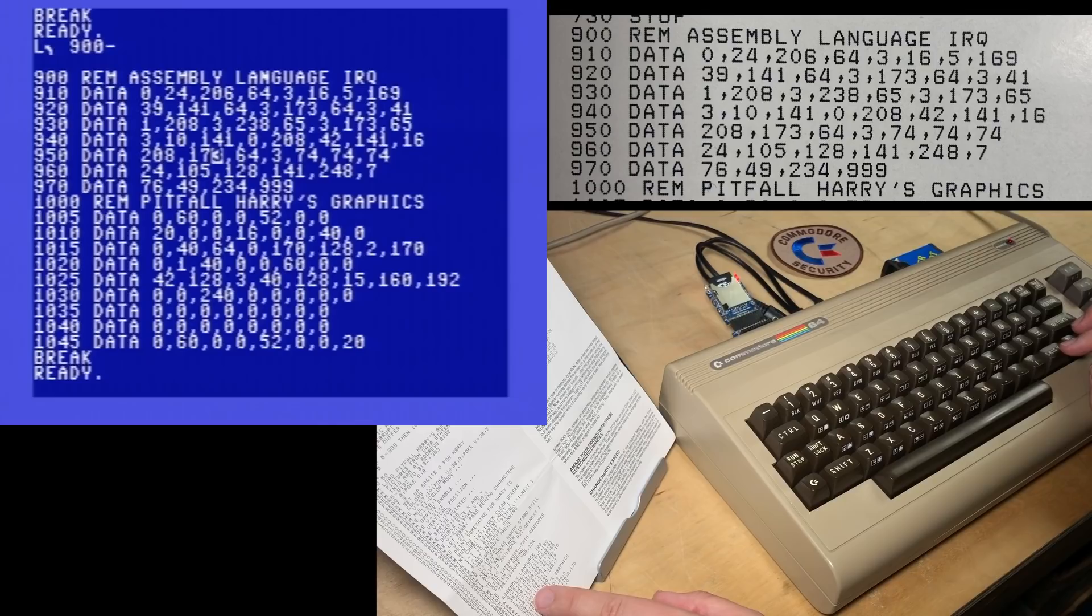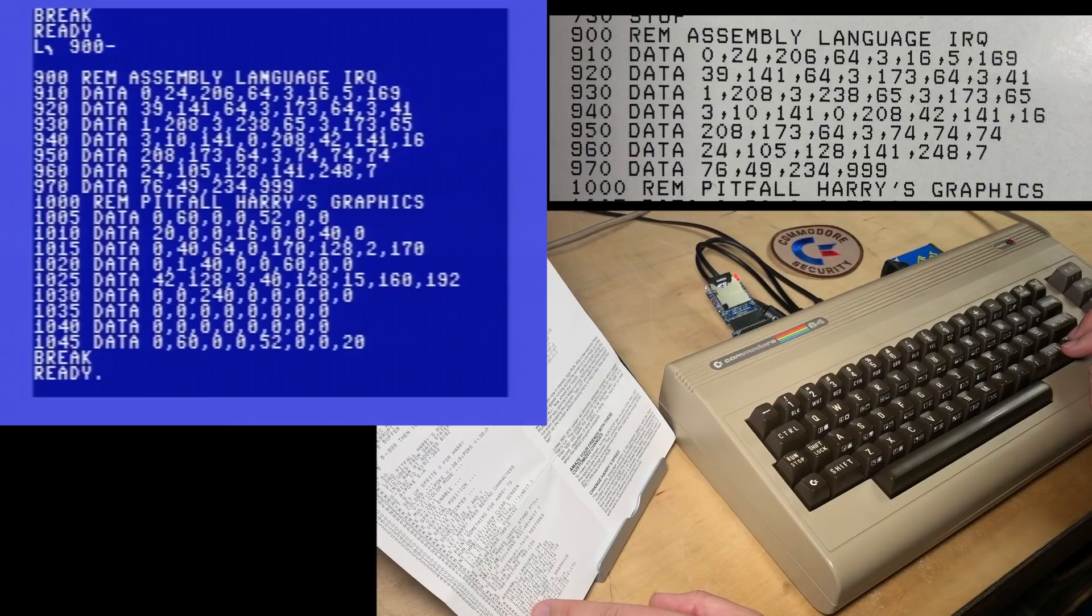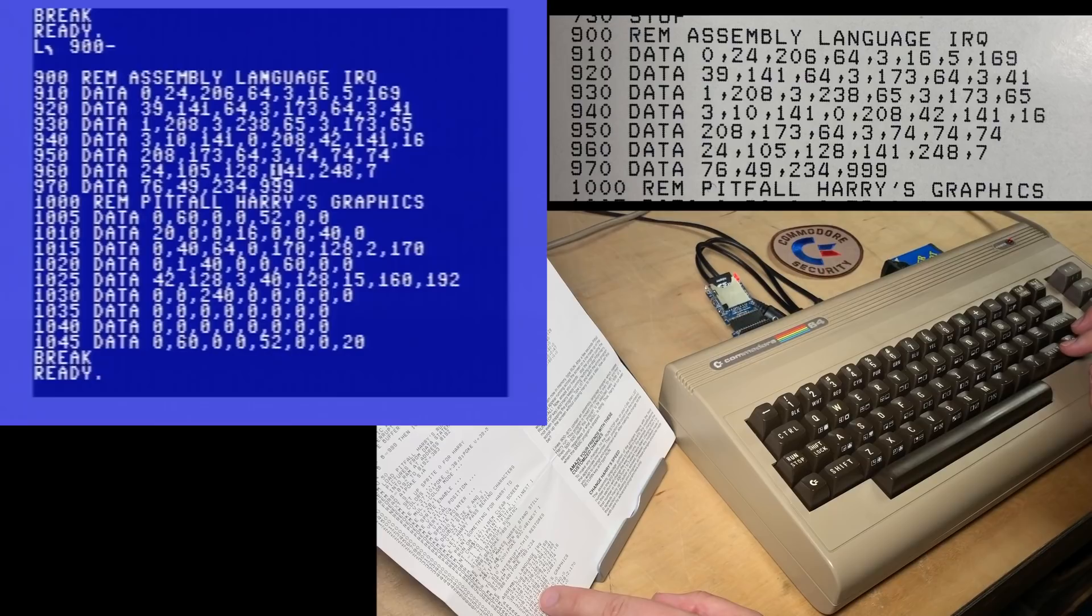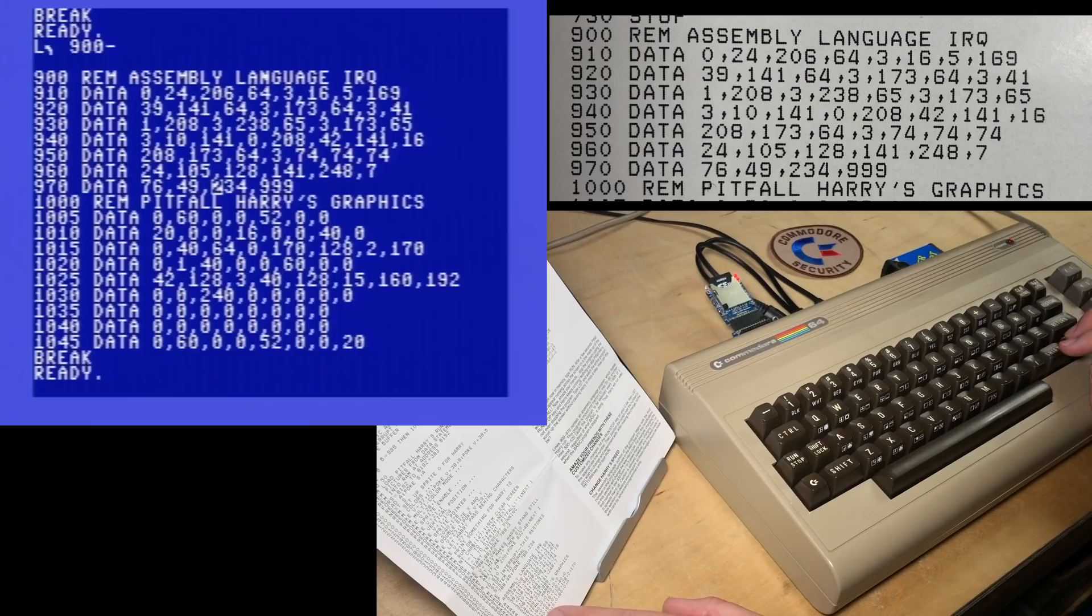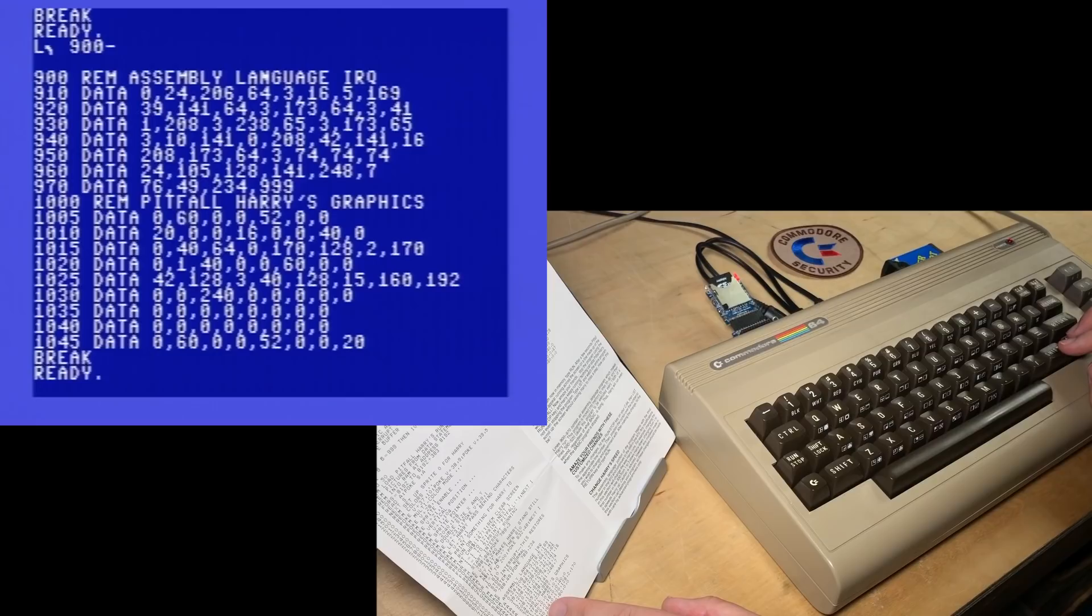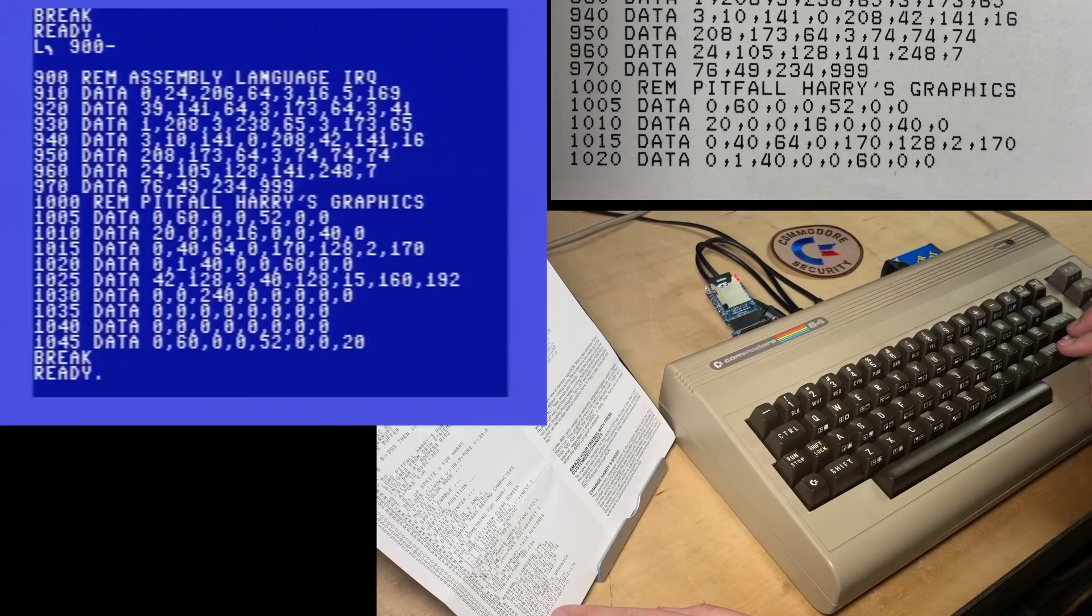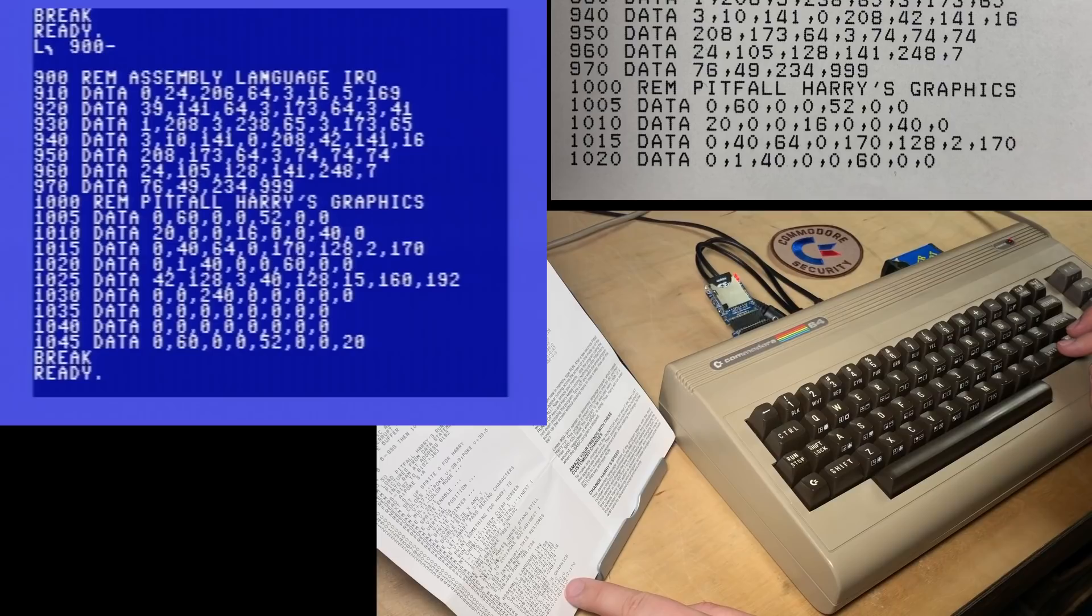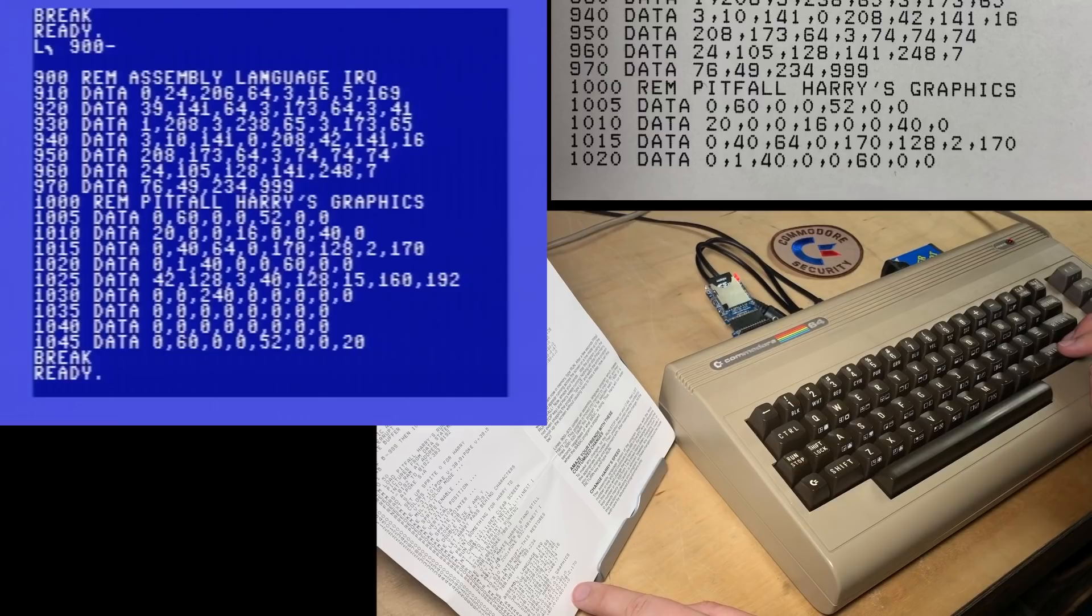This is why they made these checksum programs later that wedged into the computer, and then they would put checksum bytes every so often. They used different systems. And it made typing these programs quite a bit less painful, because you'd usually know right when you typed in the line if there was an error. 0, 60, 0, 0, 52, 0, 0, 20, 0, 0, 16, 0, 0, 40, 0, 0, 40, 64, 0, 1, 70.